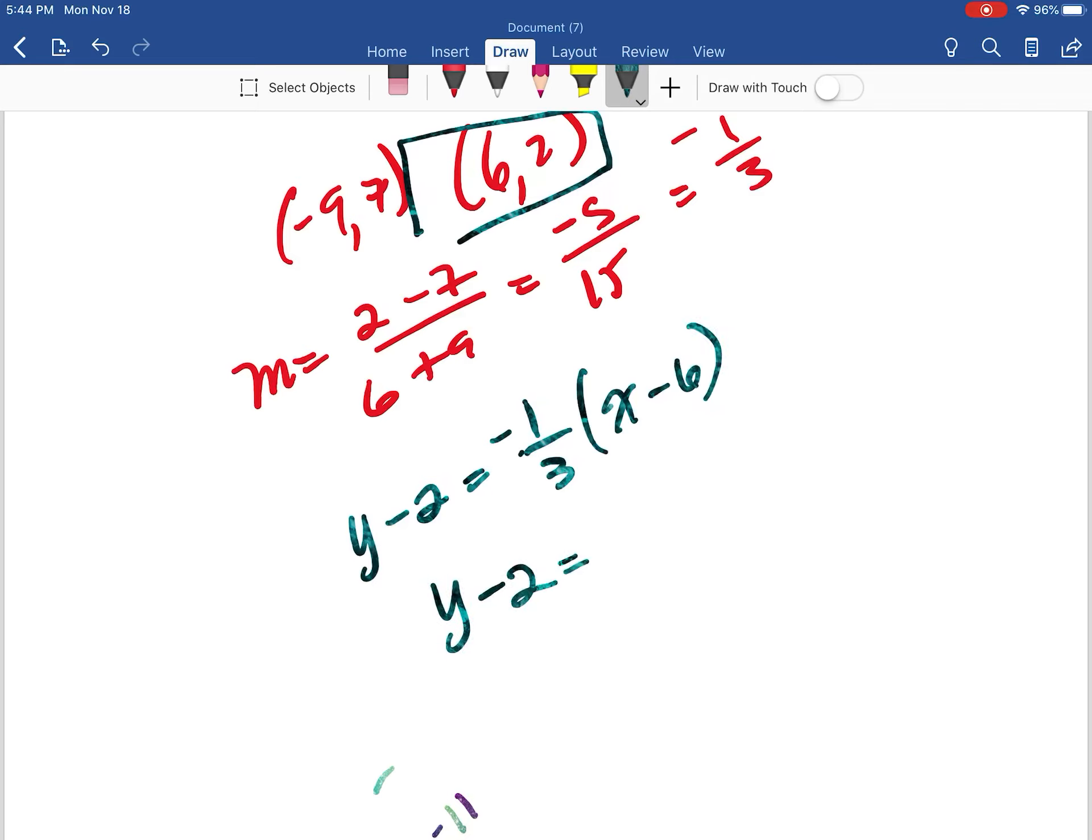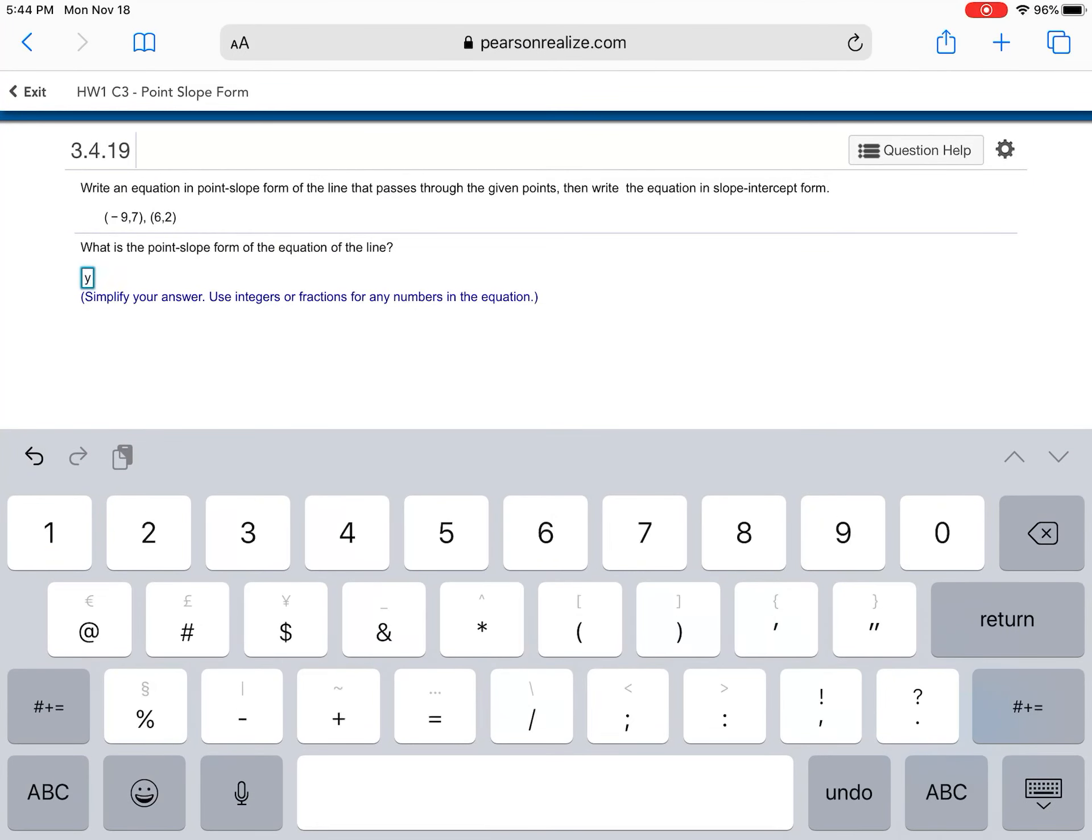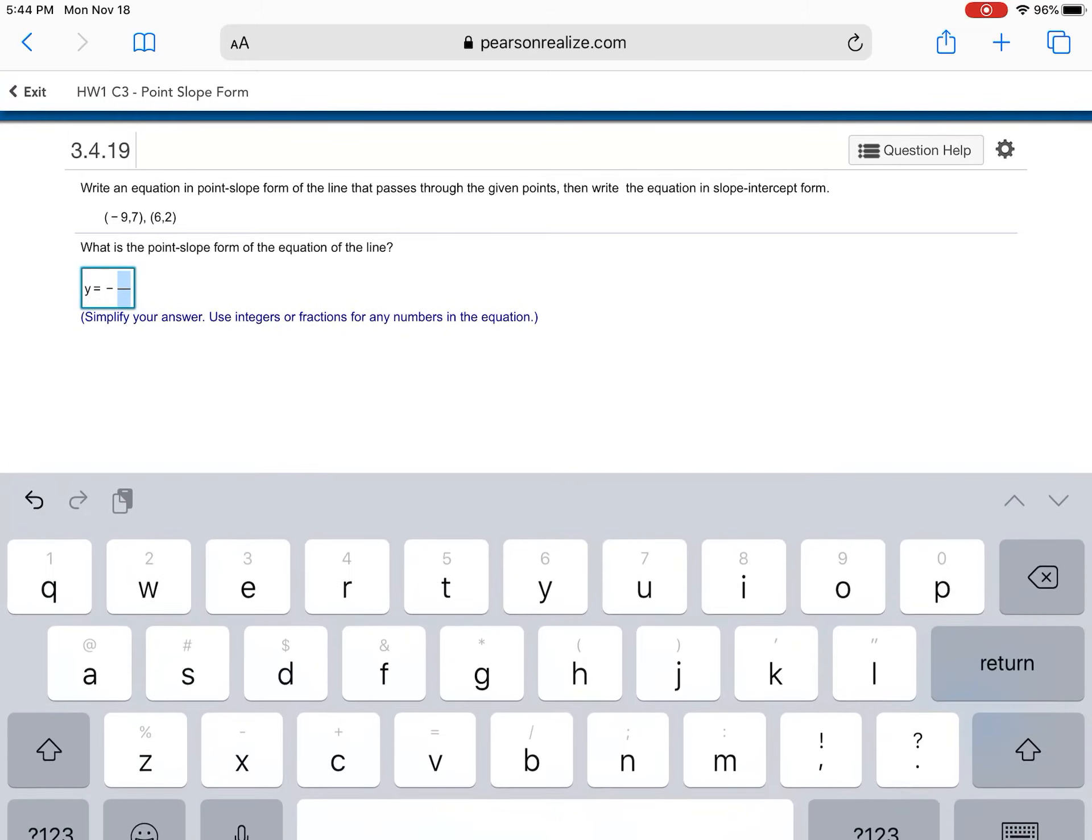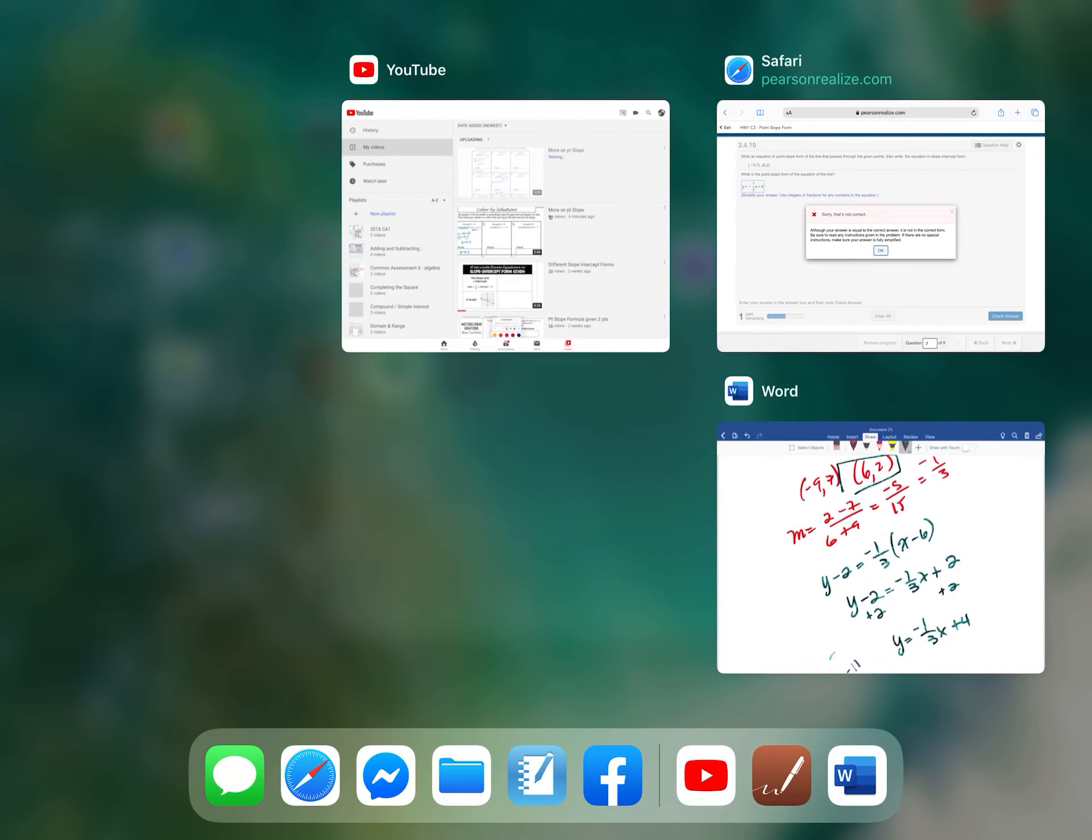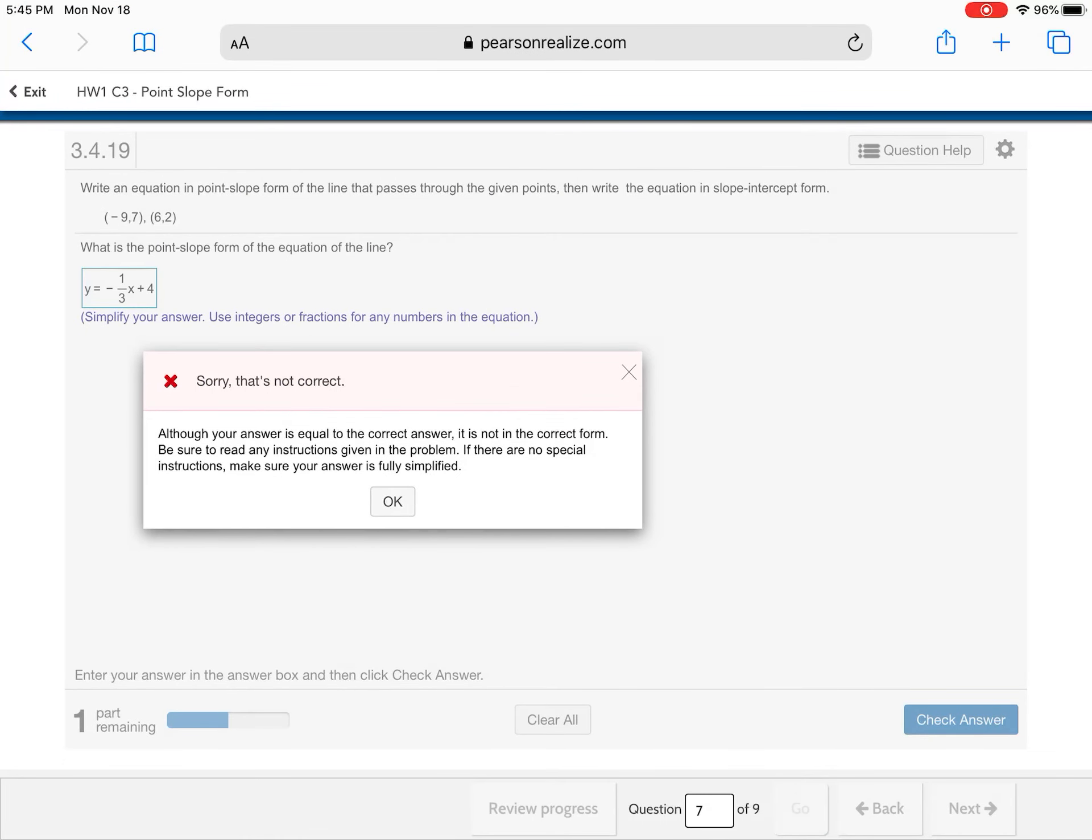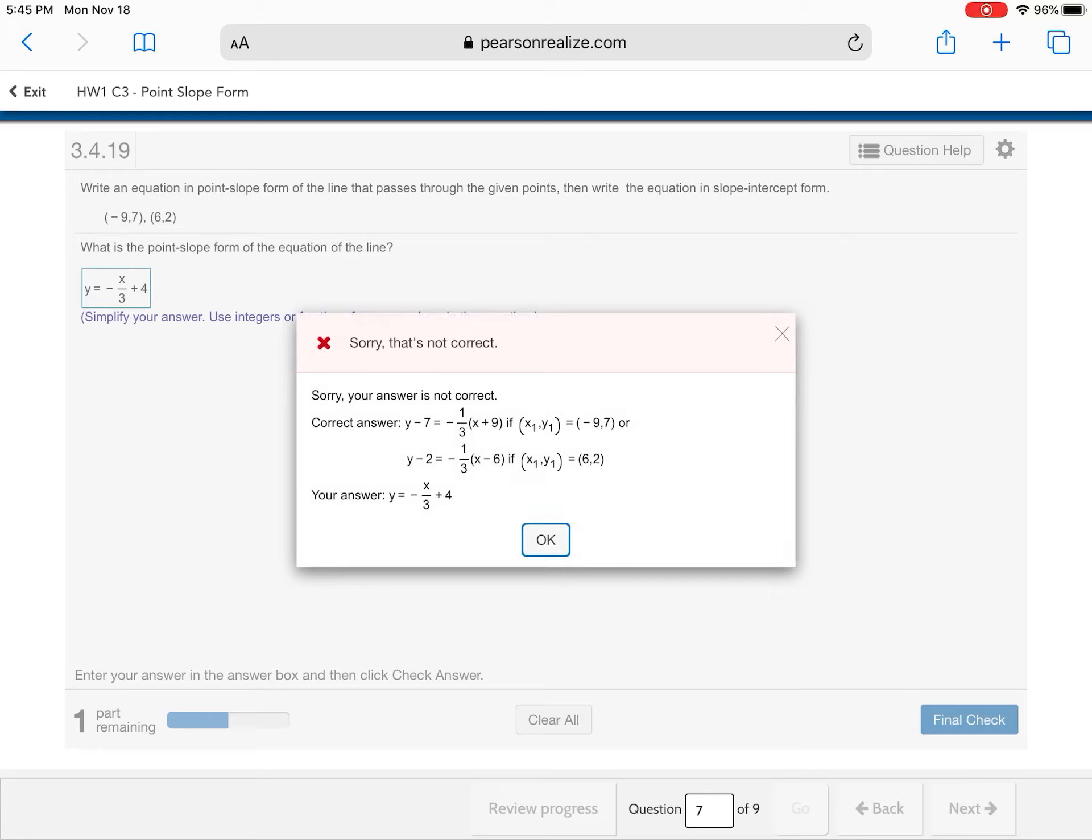Distribute. That's going to give me y minus two is equal to negative one third x plus two. I'm going to add two, add two. That's going to give me y is equal to negative one third x plus four. So y is equal to negative, and I'm going to put my fraction. Hold on. Let's see. What did I do? Oops. Probably wants me to put the x on top. Let's see. No. Okay. Let's see what it says.